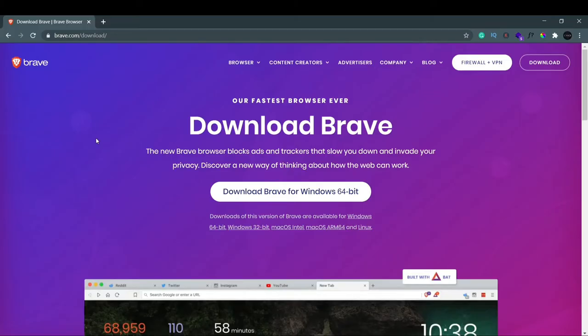Hello guys, welcome back to my YouTube channel. In this video we're going to see how to download Brave browser. It is one of the fastest web browsers out there because it does not show ads.